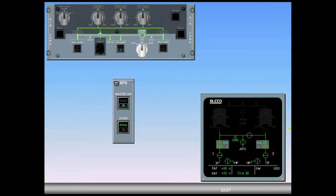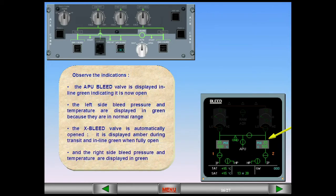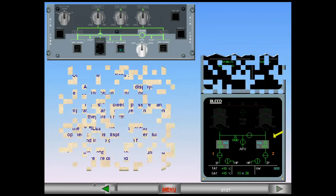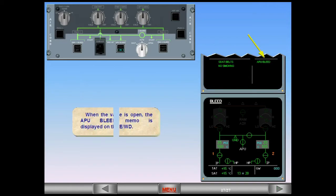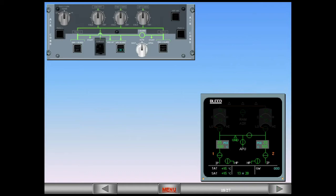The right side bleed pressure and temperature are displayed in green. When the valve is open, the APU bleed memo is displayed on the engine warning display. APU bleed air is usually used for engine start. The pressure displayed on the bleed page is also indicated on the ECAM engine page, which will be explained in the engine chapter.